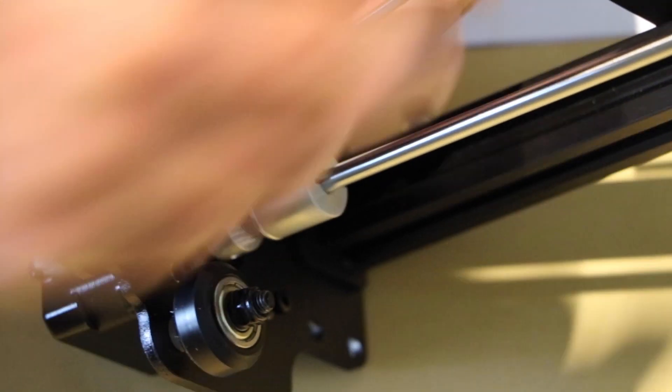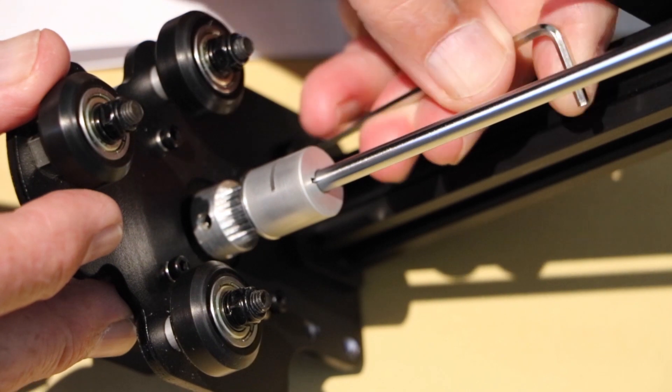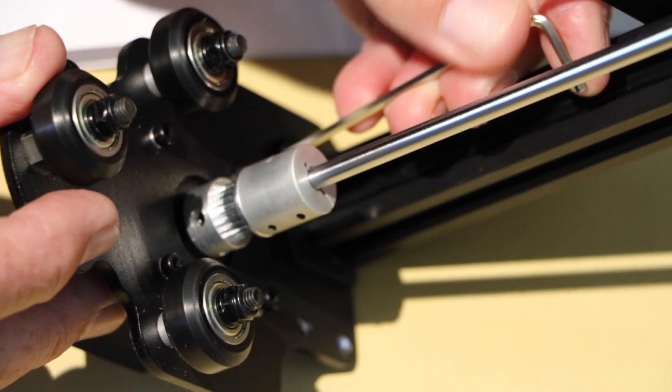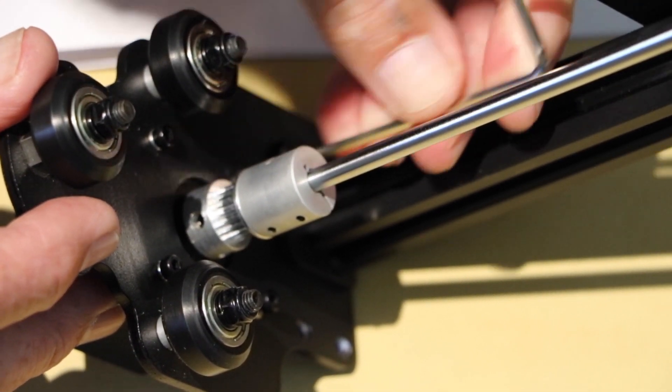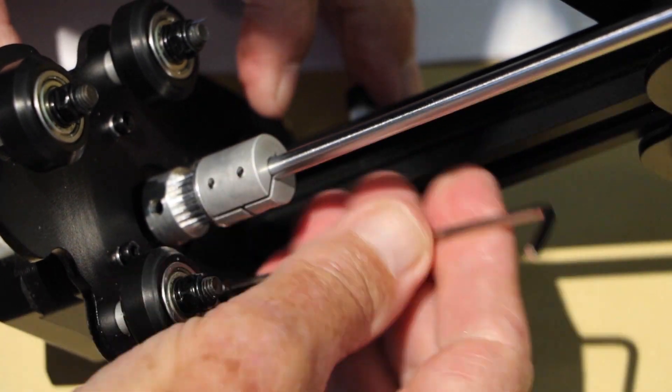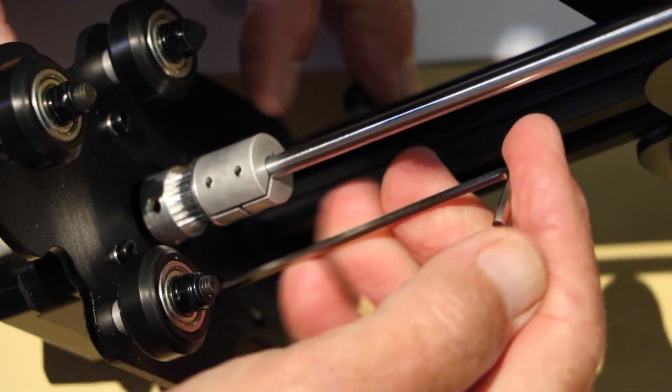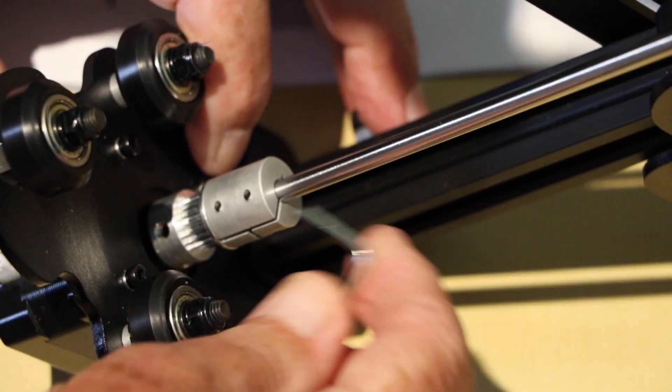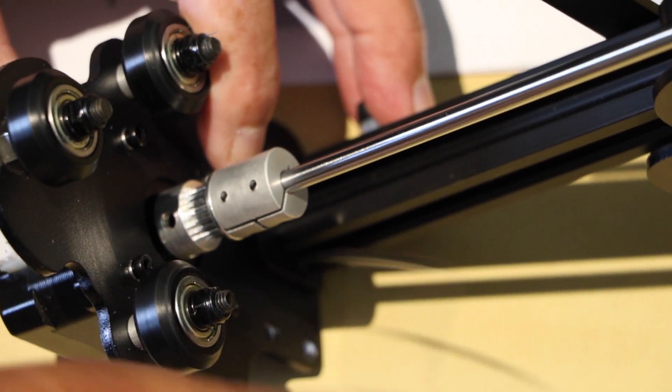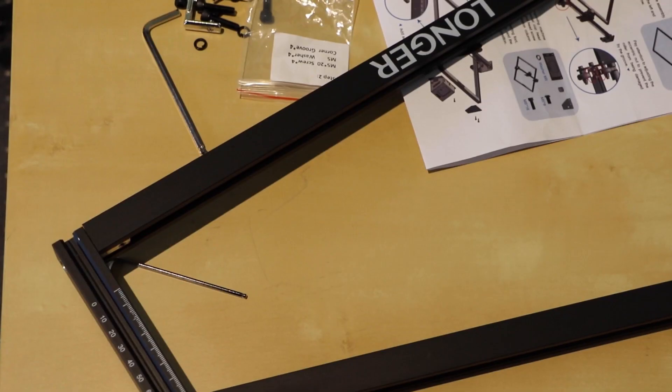So here we're just assembling the X axis. It's just a matter of a few nuts and bolts. Installing the belts and putting the frame together.